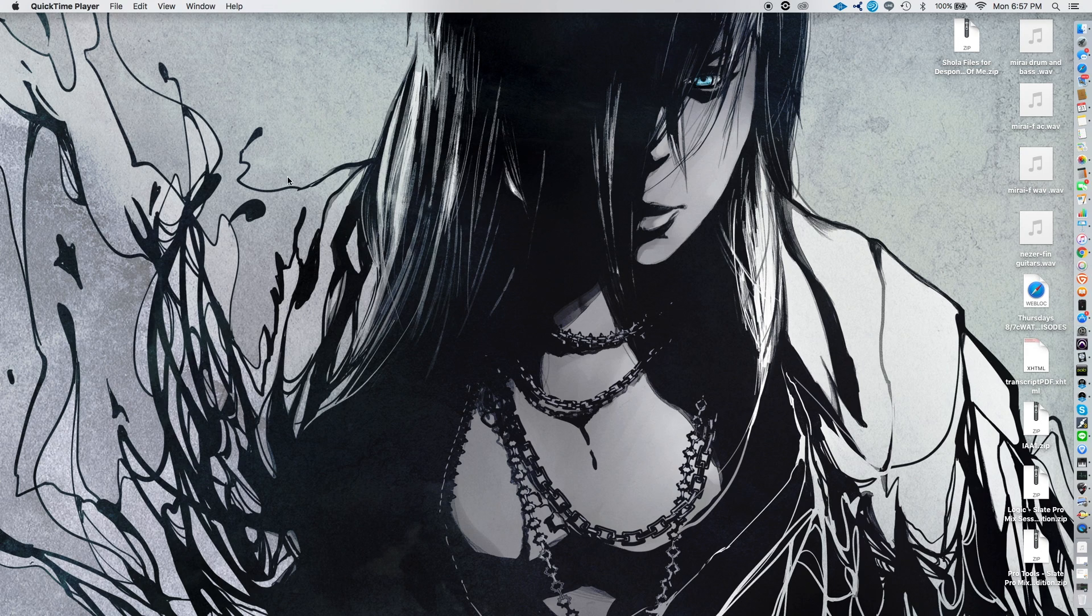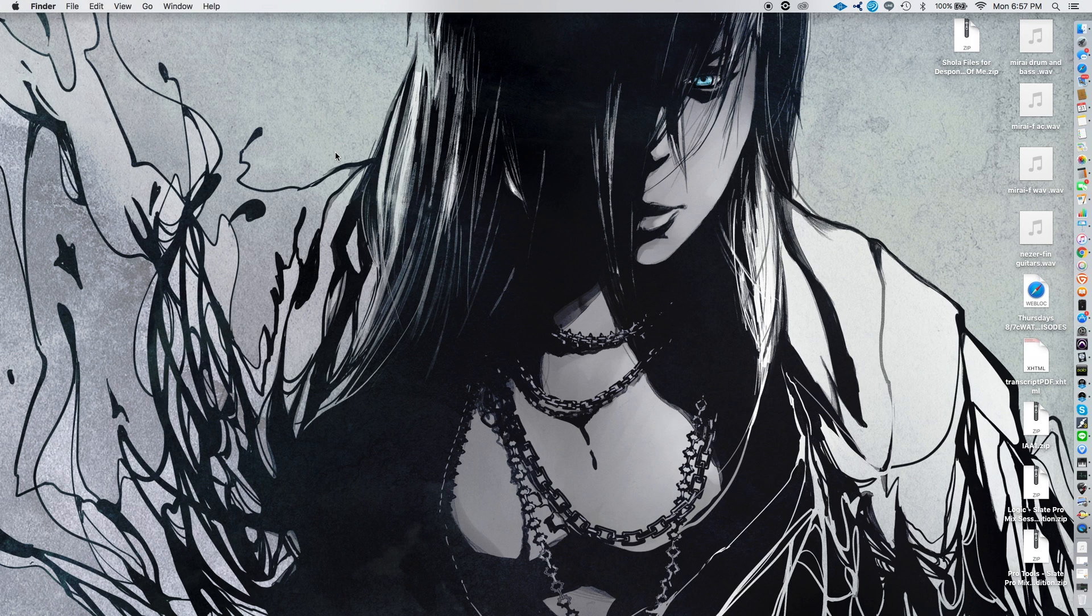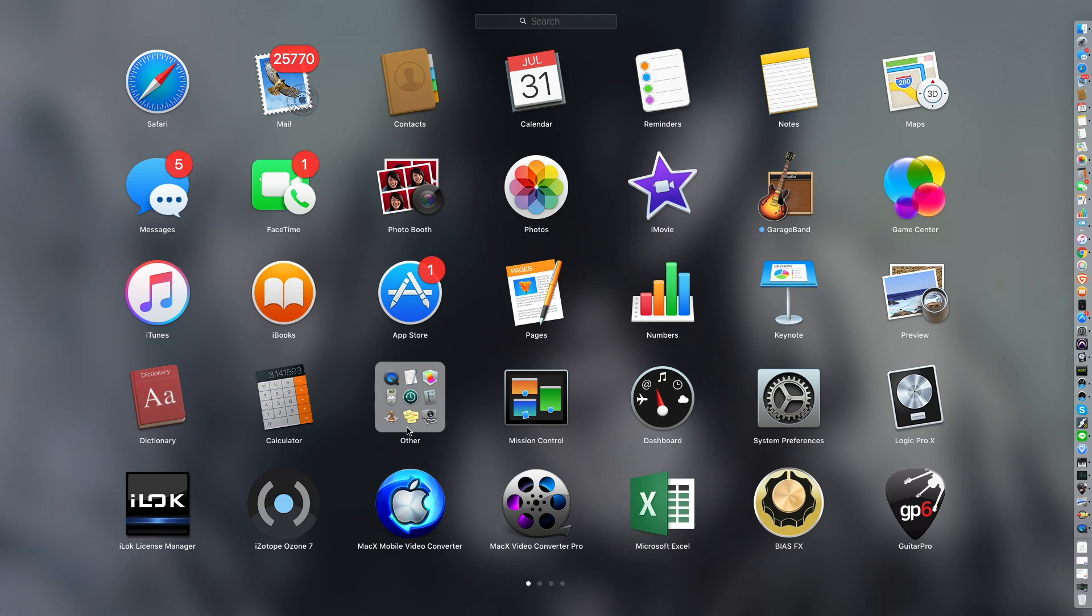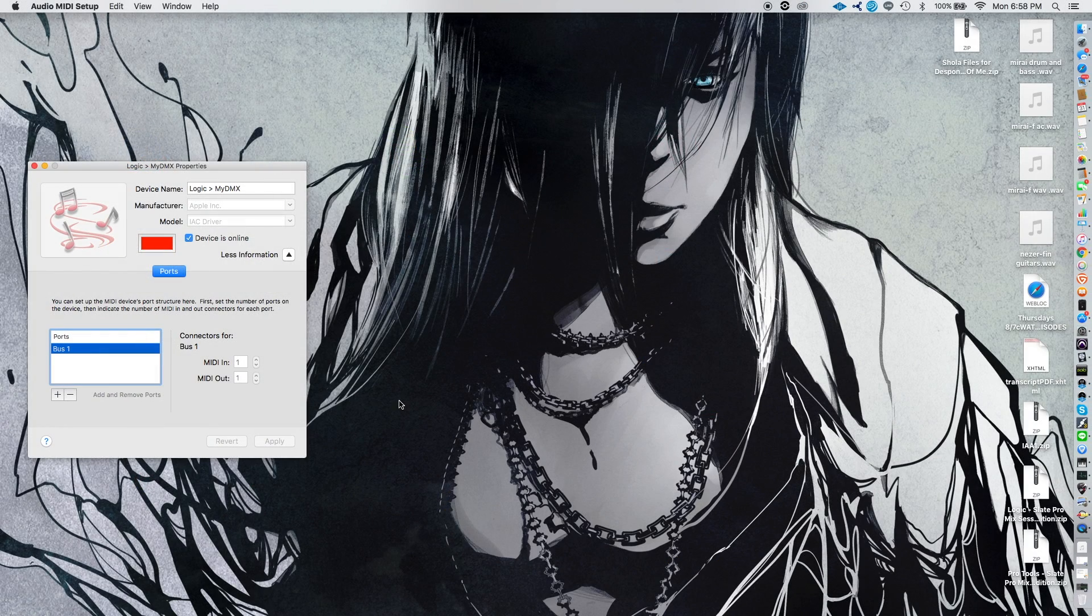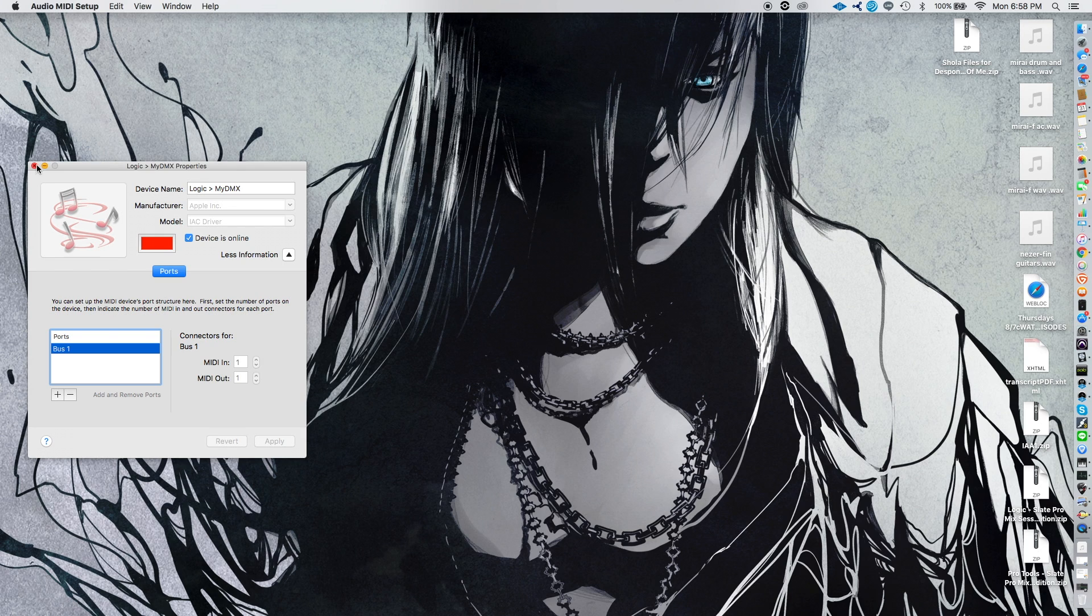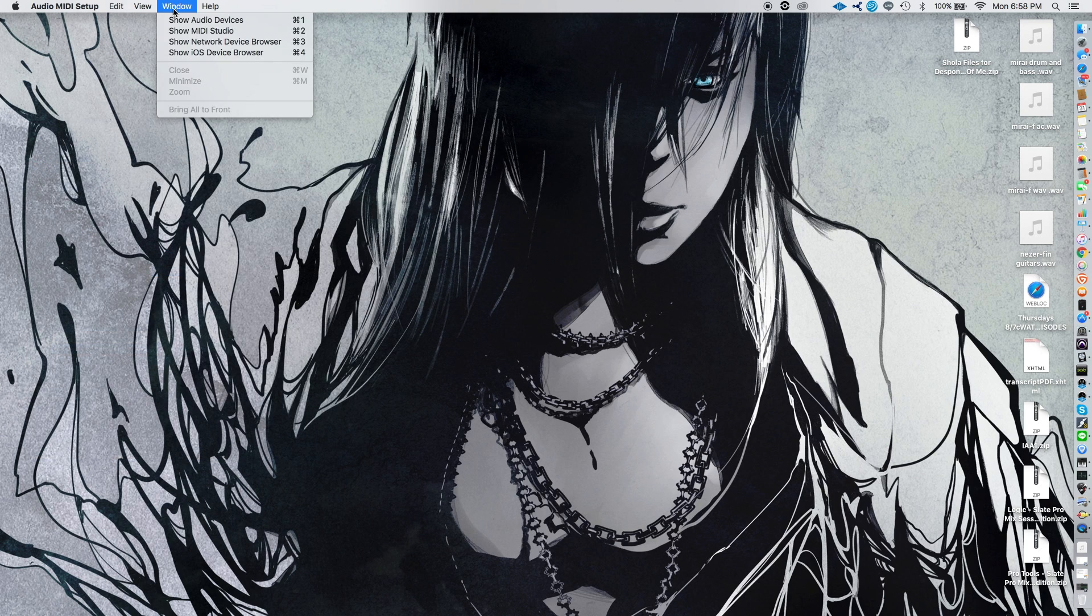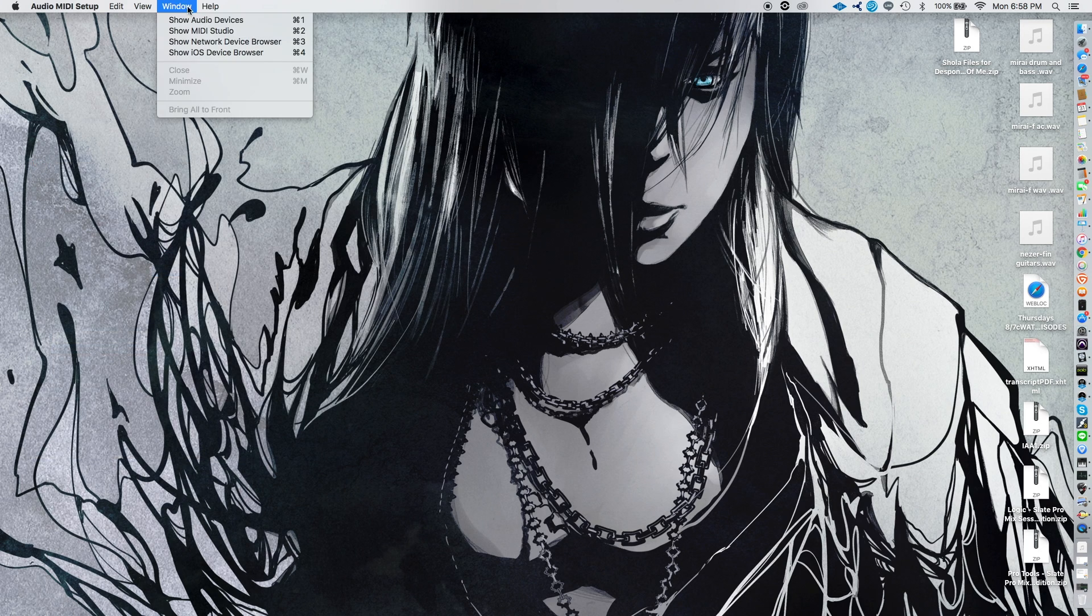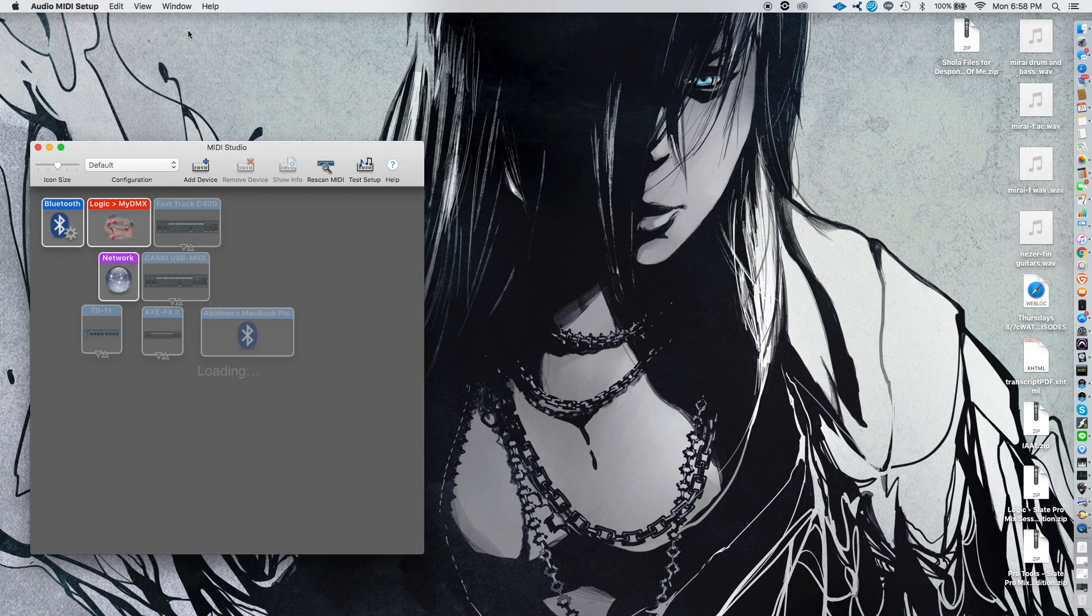So the first thing you're going to want to do, let me rephrase that. The first thing you're going to want to do is open up your apps, and then you're going to go to Other. You're going to hit Audio MIDI Setup. Then from there, you're going to go to Window, Show MIDI Studio.